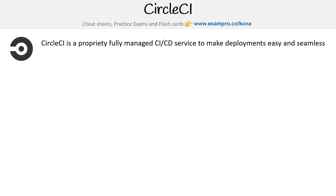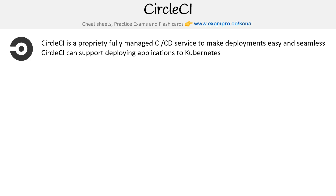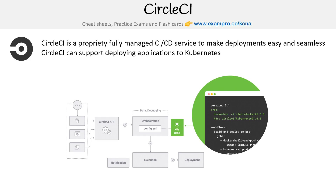Let's take a look at CircleCI, which is a proprietary fully managed CI/CD service to make deployments easy and seamless, and can support deploying applications to Kubernetes. The key part here is that it's proprietary, but it is fully managed, so it is one of the easiest deployment solutions out there.